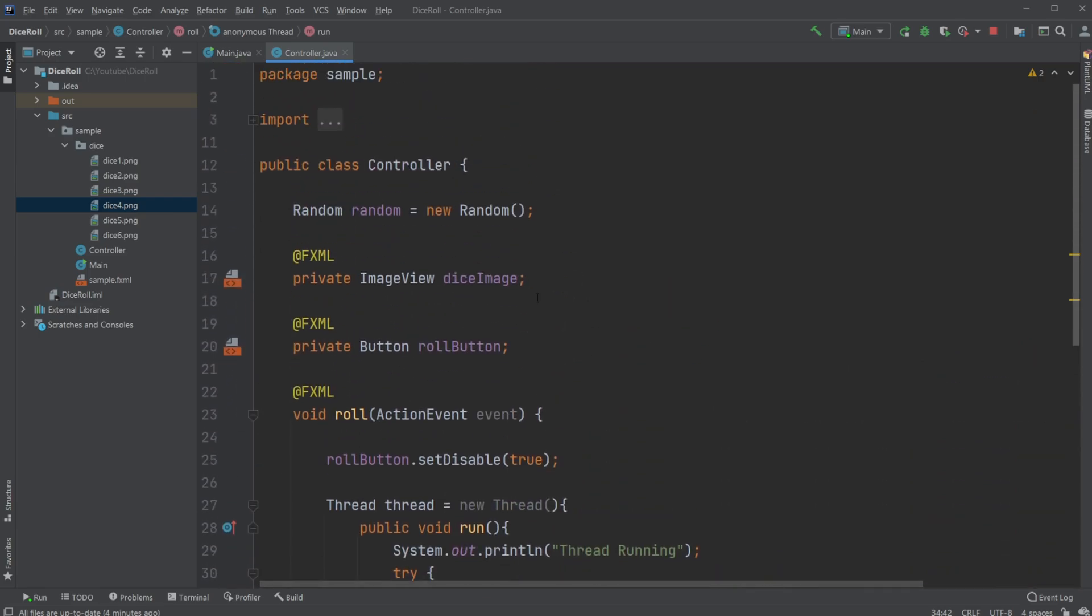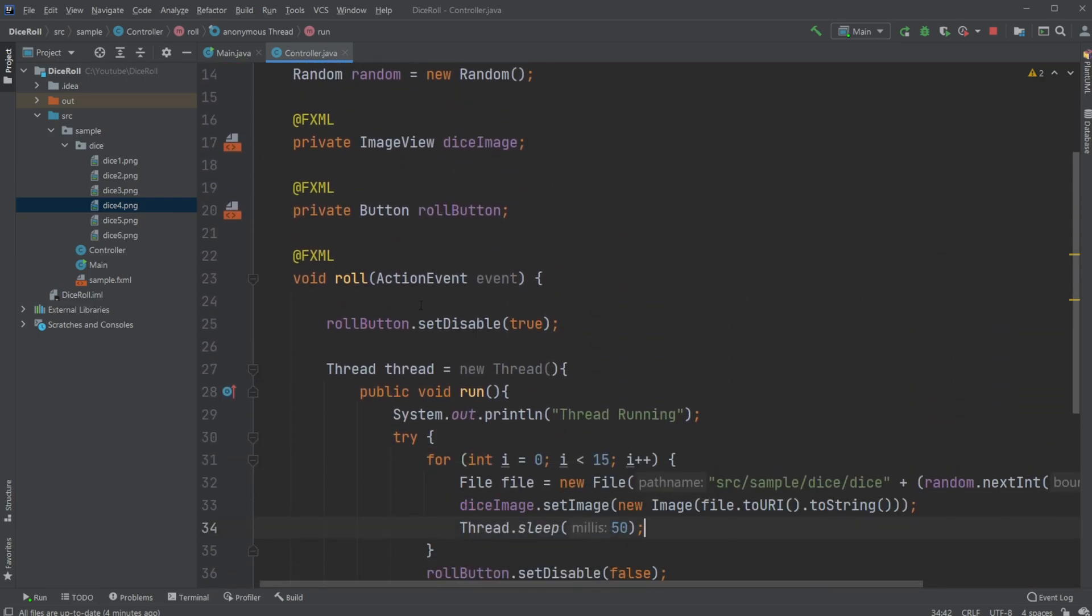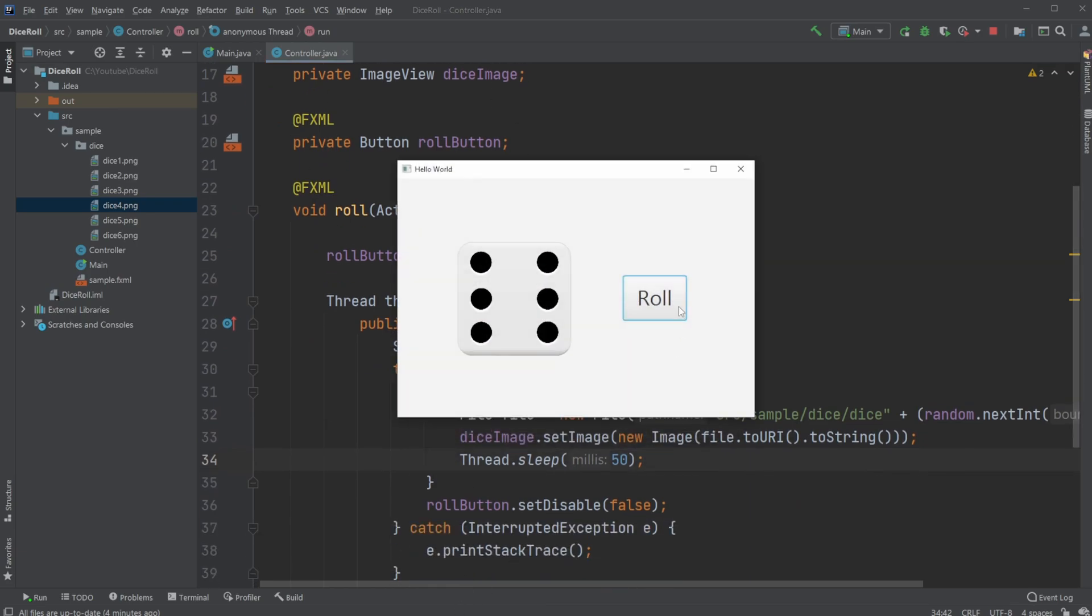But otherwise, this is more or less the basic setup of our dice rolling program. We have this simple button. When we click the button, we start our thread, which rolls the dice.